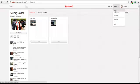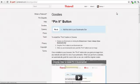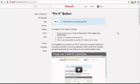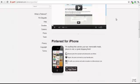You can find that in About. Just click pin it button and this is the instruction on how you can get the button to pin images.